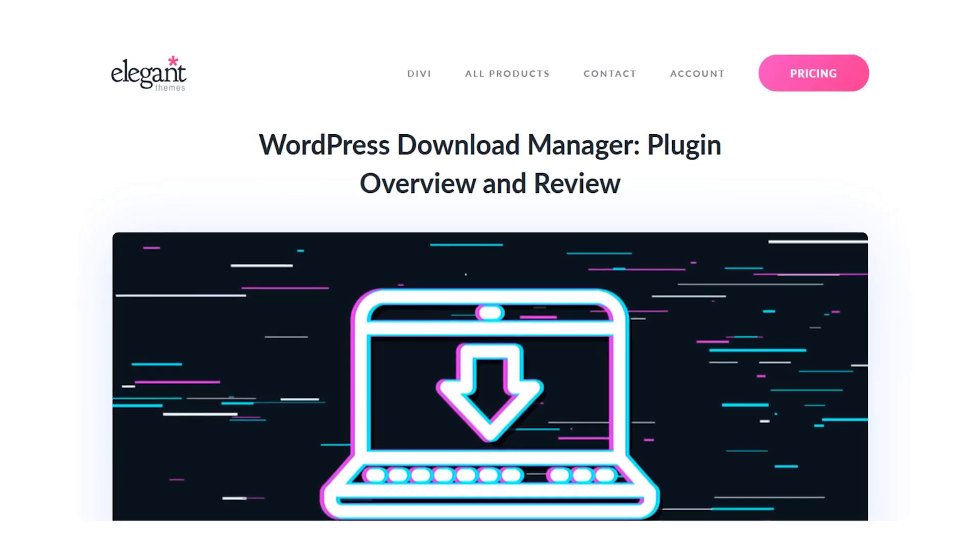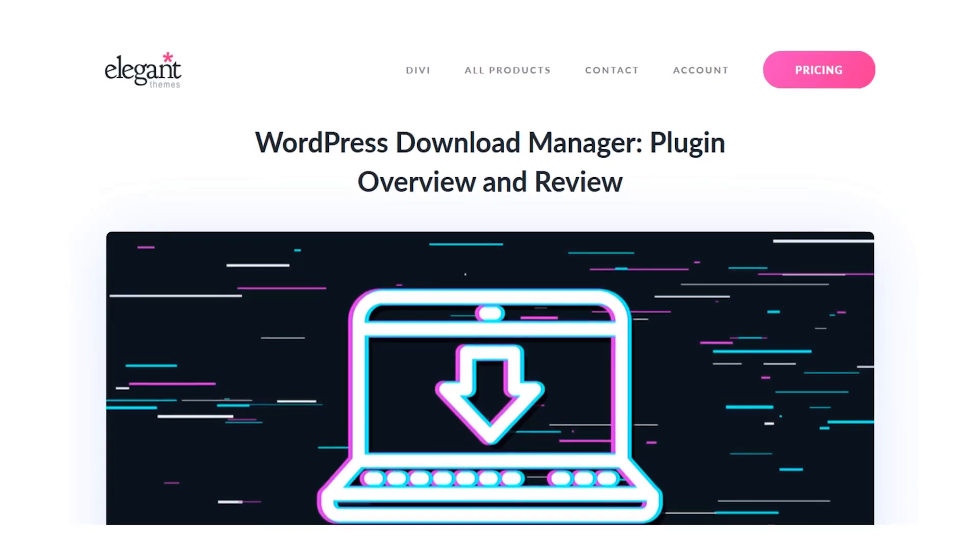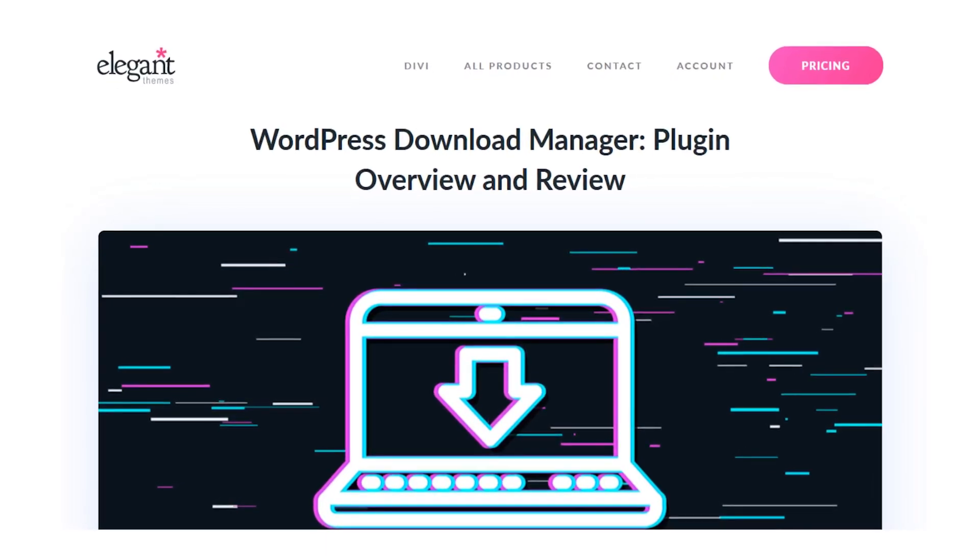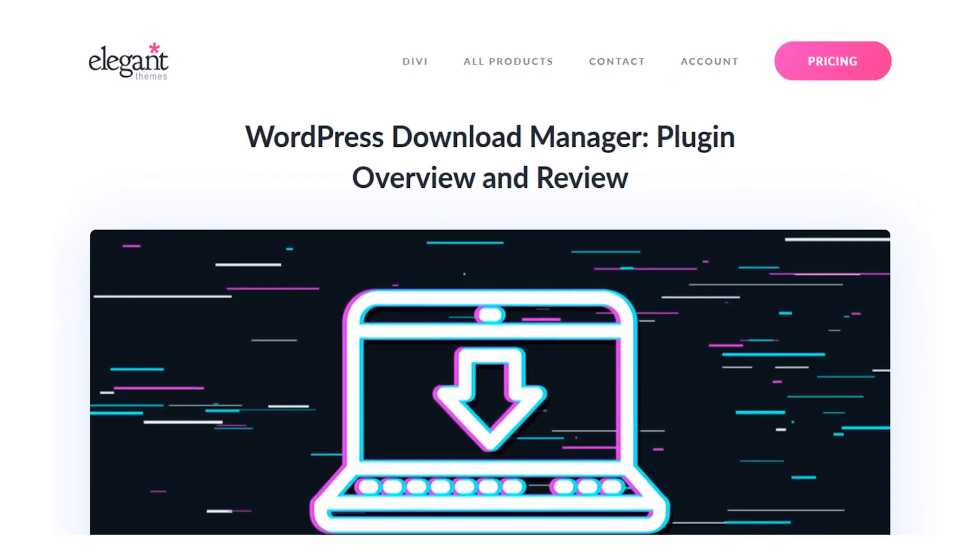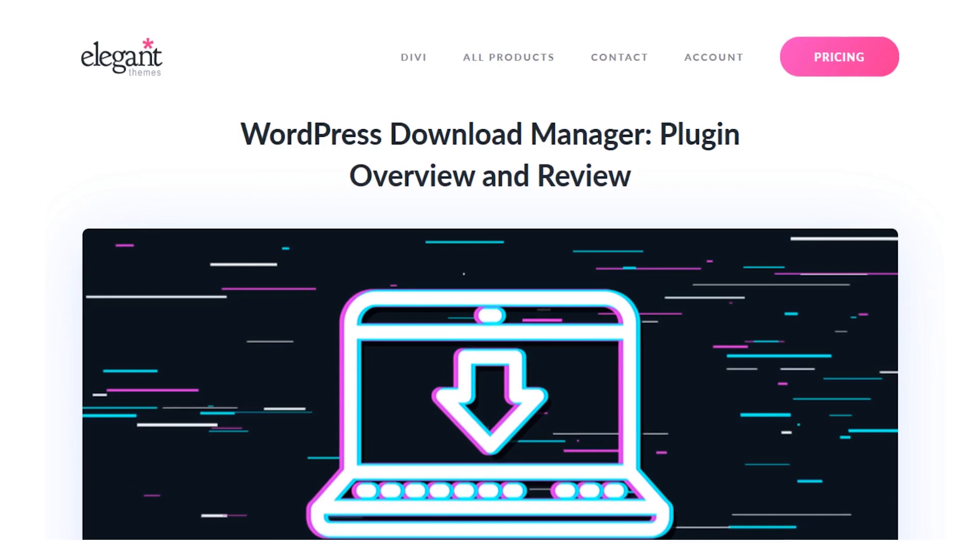In today's video, we're going to check out the WordPress Download Manager plugin and see what it's all about.